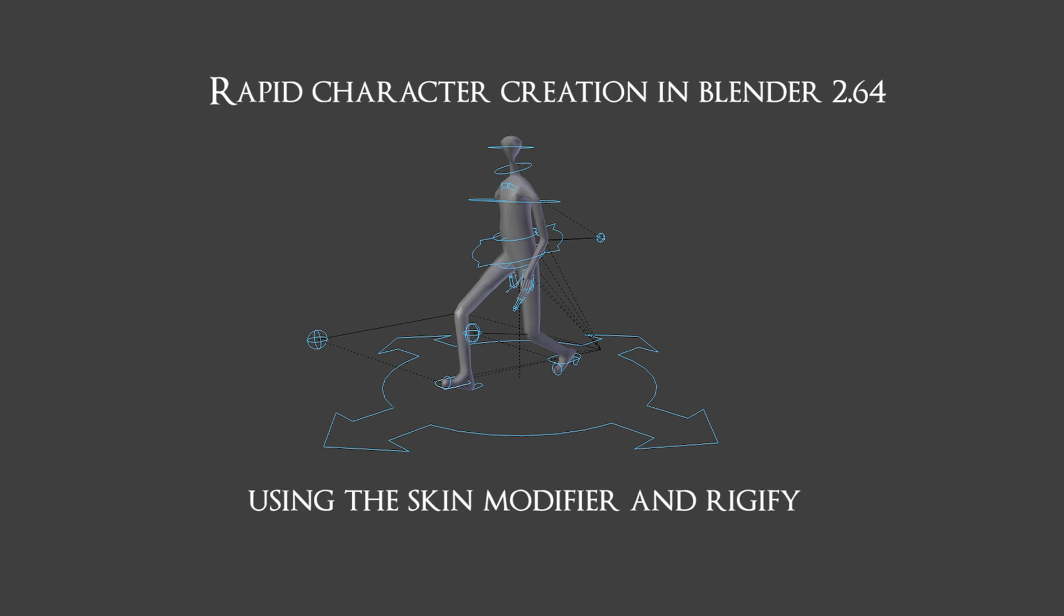Hi, I'm Tim. This will be a short tutorial on creating a fully rigged model in Blender without traditional modeling techniques using the Skin Modifier and then rigging it nicely using Rigify.